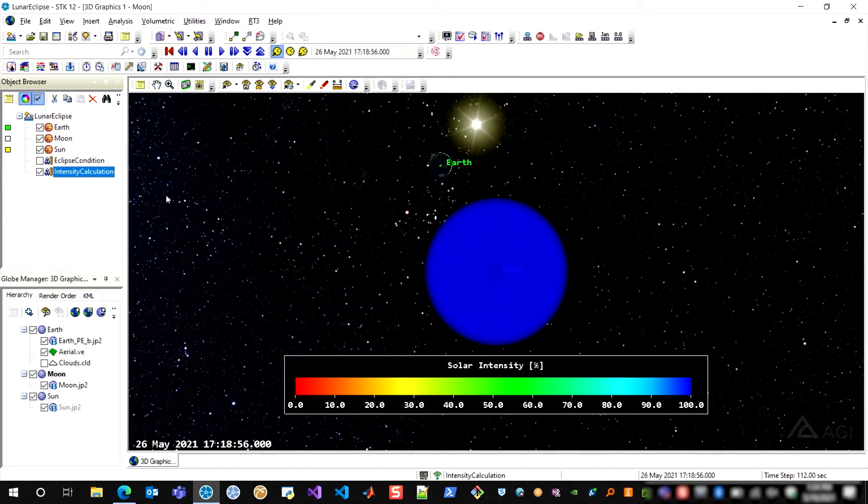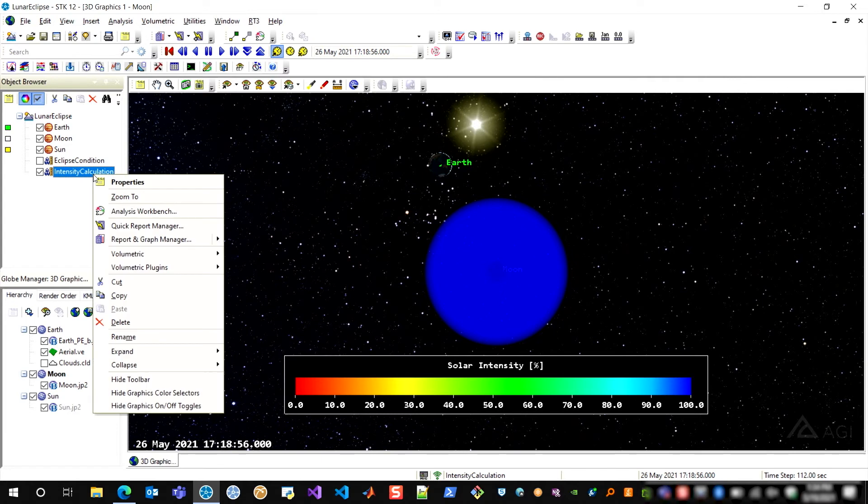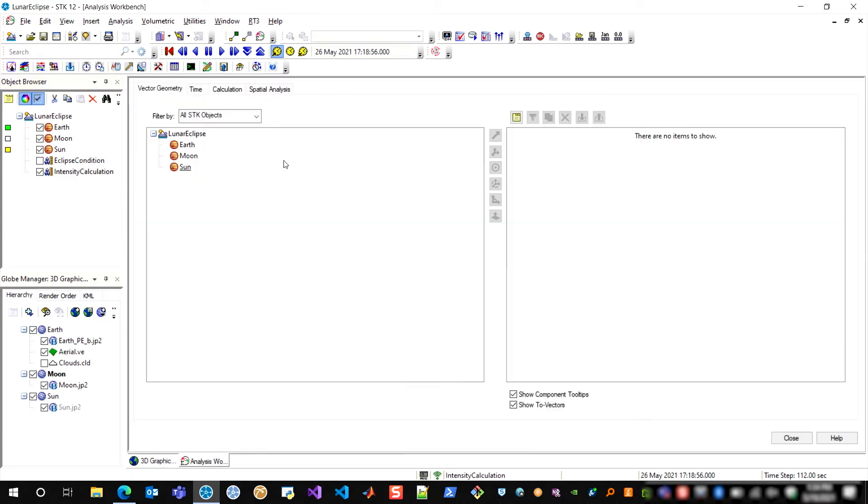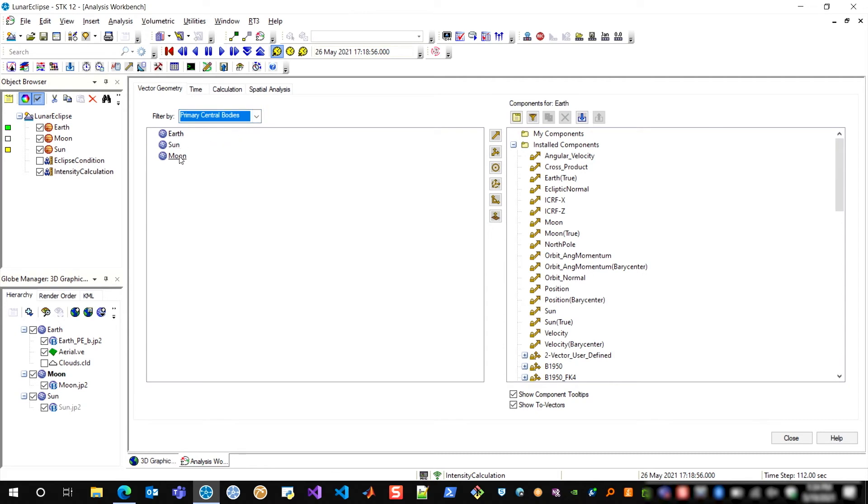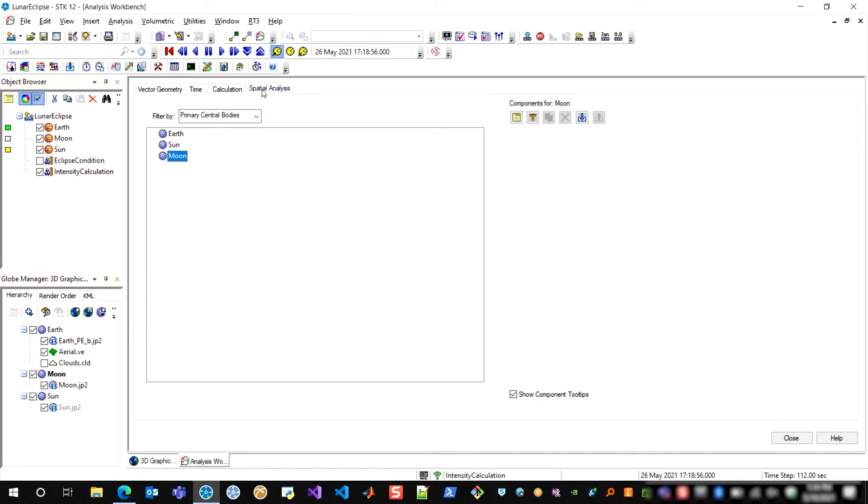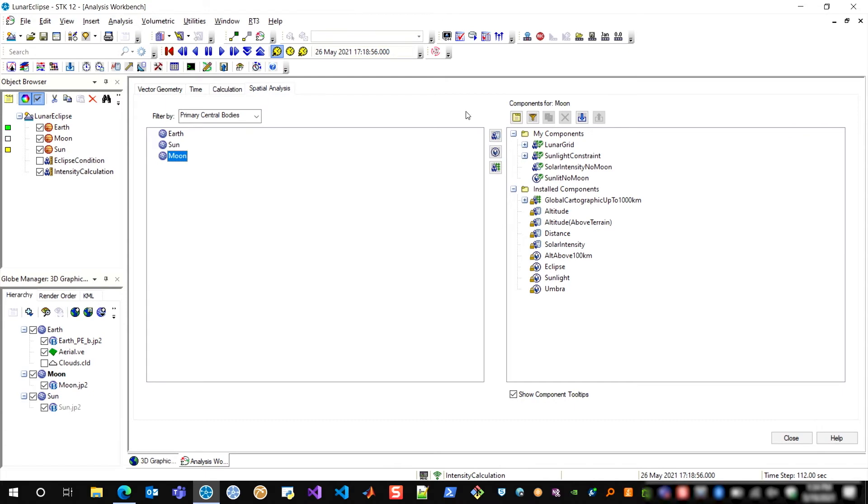And so what that looks like within analysis workbench, if I go ahead and click on my intensity calculation and open analysis workbench, I'm going to go over to my central bodies, and I constructed all of this on the moon's central body. If I go over to the spatial analysis tab...